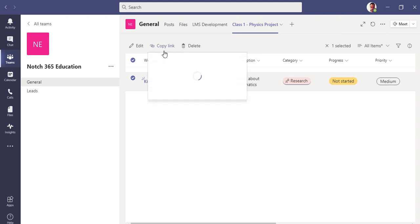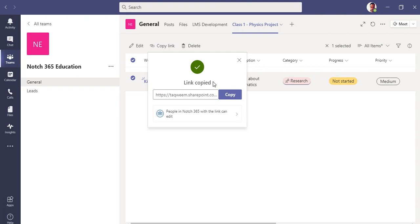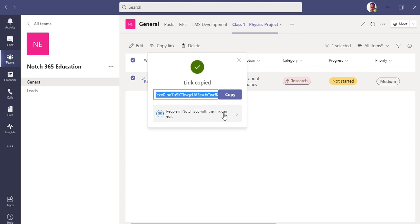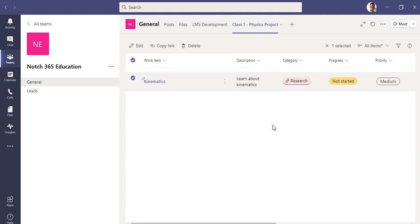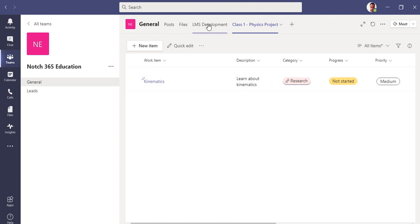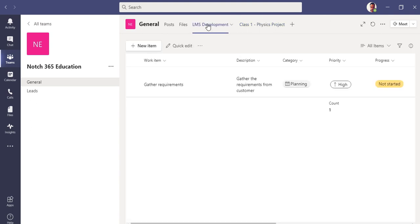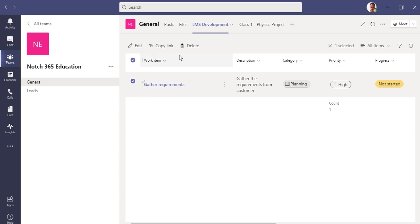What you can do is, if you select it, you can copy its link and the link has been copied. So it has been shared with the people in my domain, allow editing. All I have to do is share this link, that's it. So this is how it works.